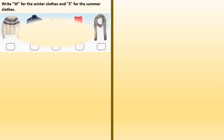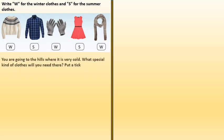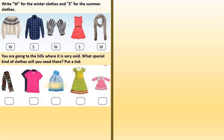Write W for the winter clothes and S for the summer clothes. First is woolen, second is for summer, third is winter, fourth is summer, fifth is winter. You are going to the hills when it is very cold. What special kind of clothes will you need there? Put a tick. We need a shawl, a woolen cap and a woolen dress.